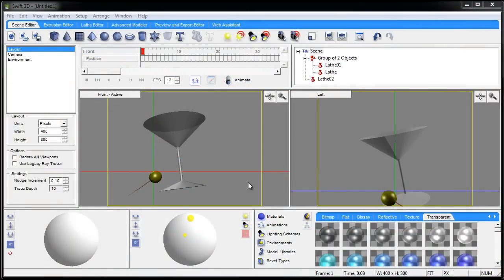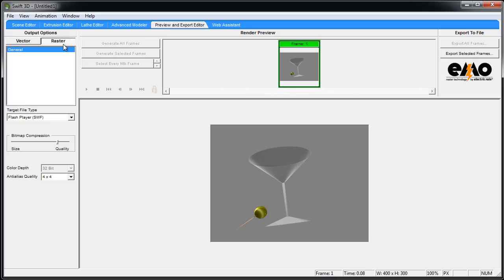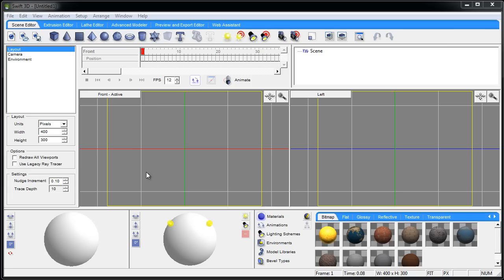Hello everybody and welcome to another Swift 3D version 6 tutorial. In this one we're learning how to use the lathe editor and here's the finished product of what we've created - a martini glass with olive and toothpick. So for all three of these items that we're going to create in our scene, we're going to use the lathe editor because that's what we're going to be focusing on.